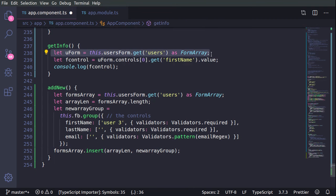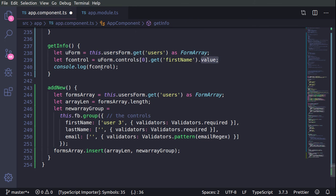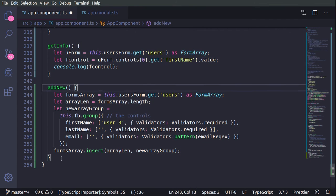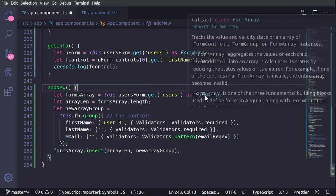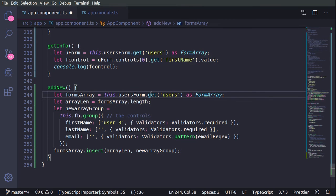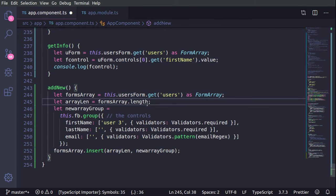Then we have the getInfo function. We use the form to get a reference to a certain field such as users, then we use this field which is an array, grab the first user's firstName, and with the value property we can display the name.